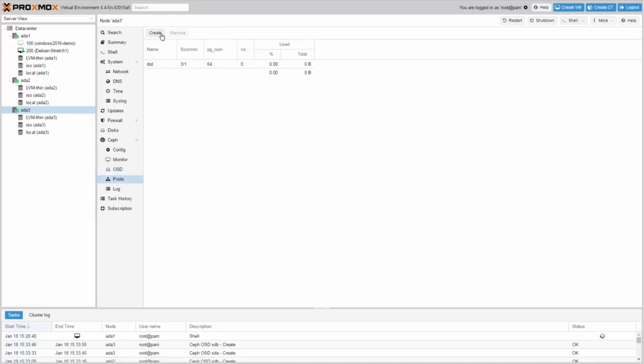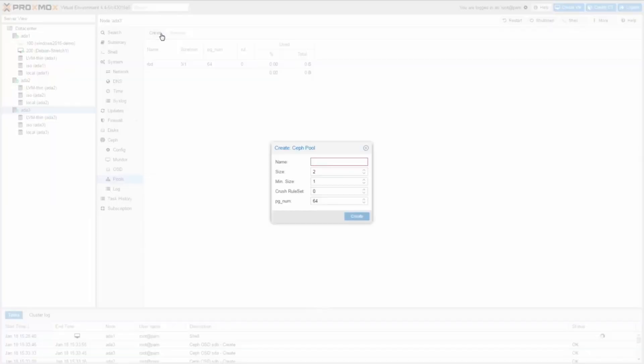Go to Pools and click Create. Enter a suitable name. I choose CephVM.